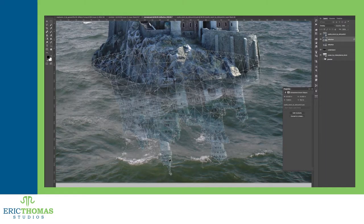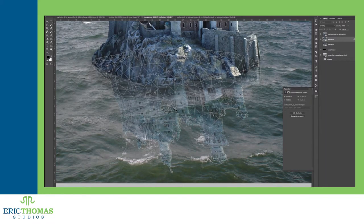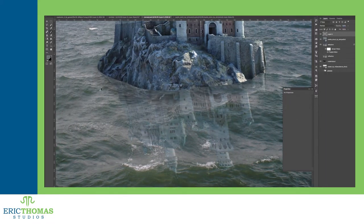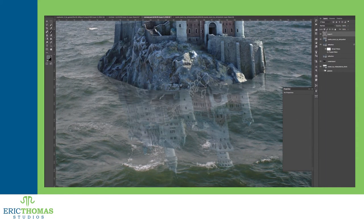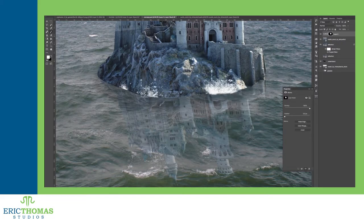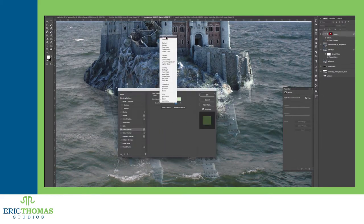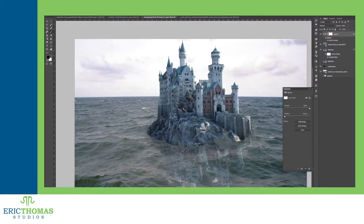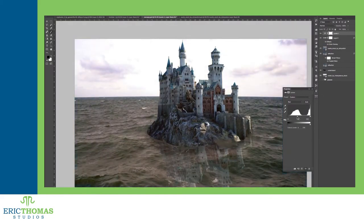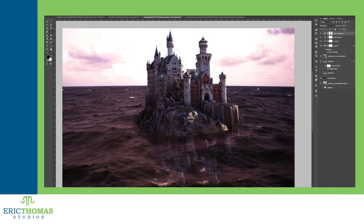Depending on how active the water is, you'll want to do warp and puppet warp transformations around the waves so it looks like it's actually part of the scene. Once you have it placed, you'll want to do even more blending from there after these transformations.